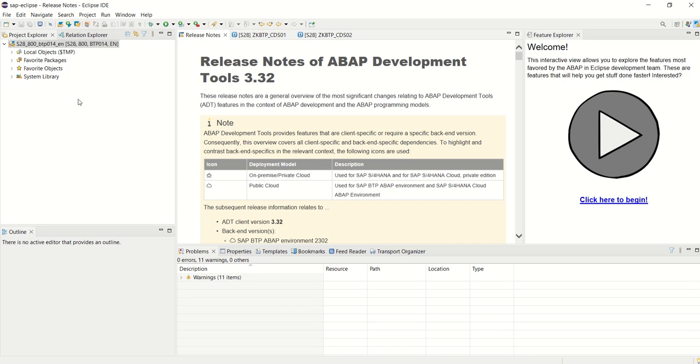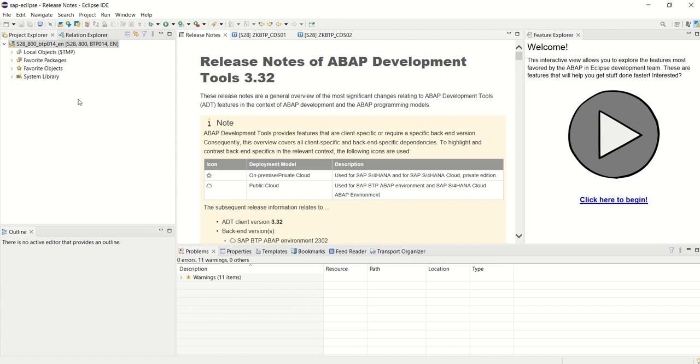In this session we'll learn how to create a CDS view in Eclipse Web Development Tool, publish that CDS view as an OData service, add annotations in the CDS view, and then create a Fiori list report app in SAP Application Studio.